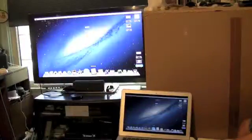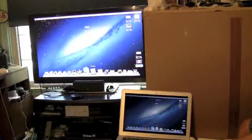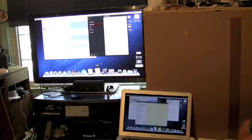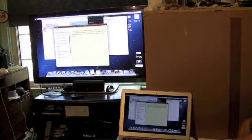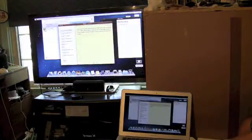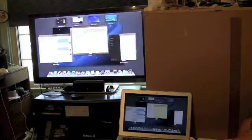So that's AirPlay Mirroring as part of Mountain Lion. We hope you enjoyed our video and this is AppleAndApps.com.